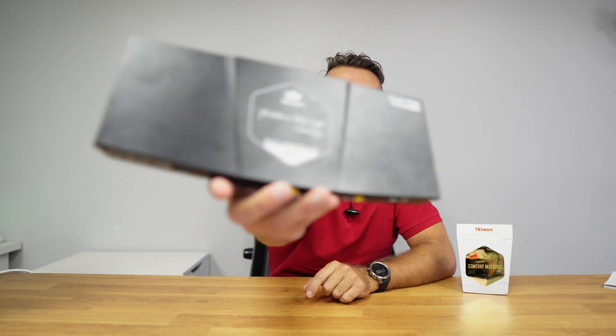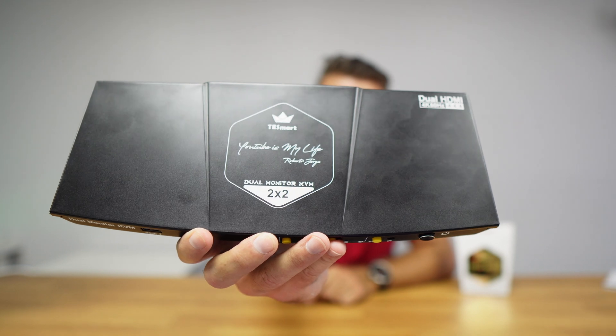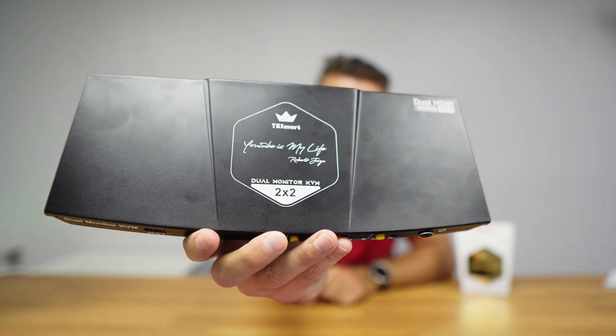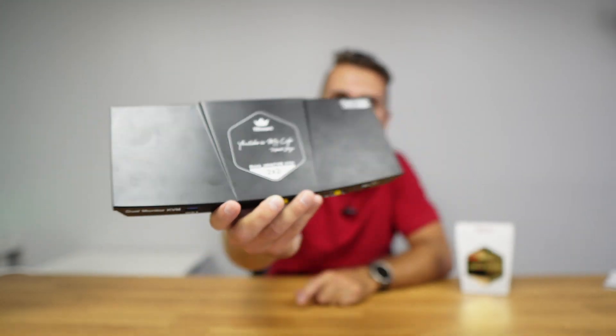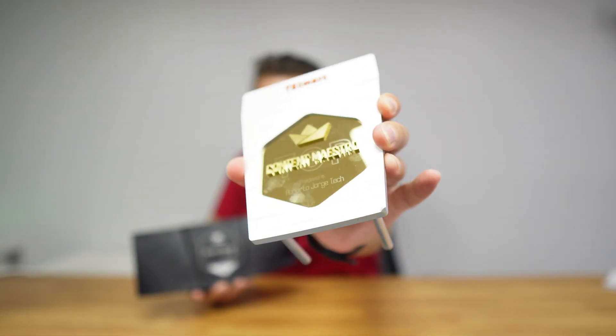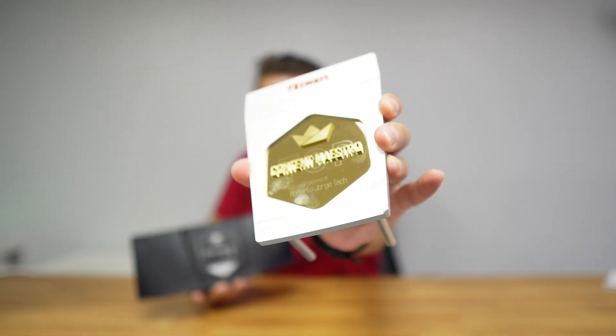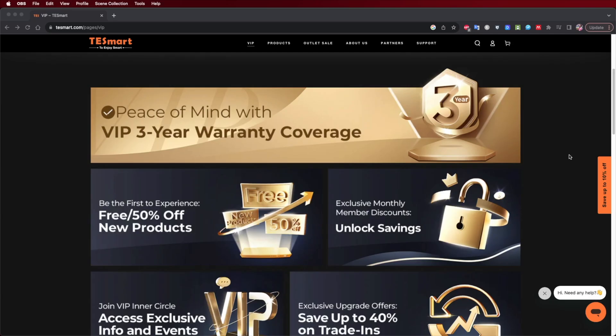But in my opinion all of them are interesting. The first one is this KVM, which in this particular case is a personalized one. As you can see, YouTube is my life Roberto Jorge and we will talk about it, we will see how it works, all the features and functions. I also have this plaque right over here that T-Smart gave, and this is a really awesome prize. And besides that we will take a close look at the VIP program that T-Smart has with some really interesting things at no cost.